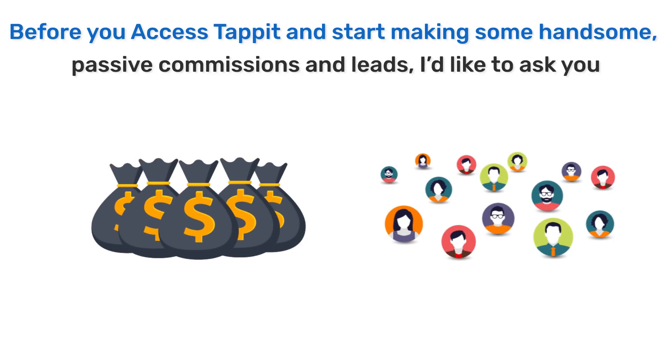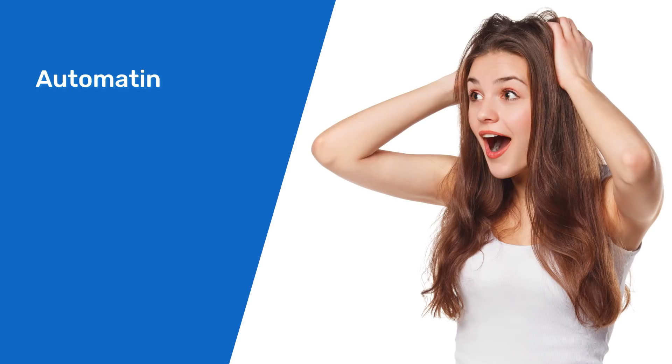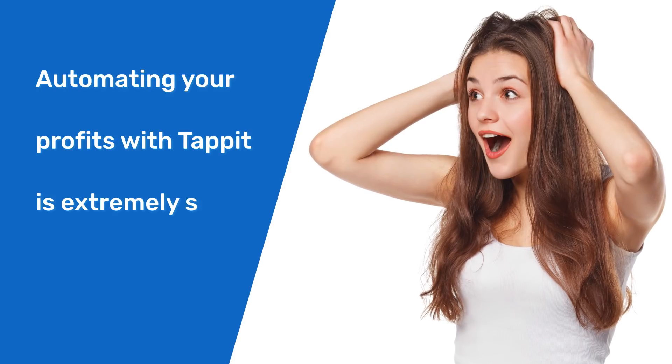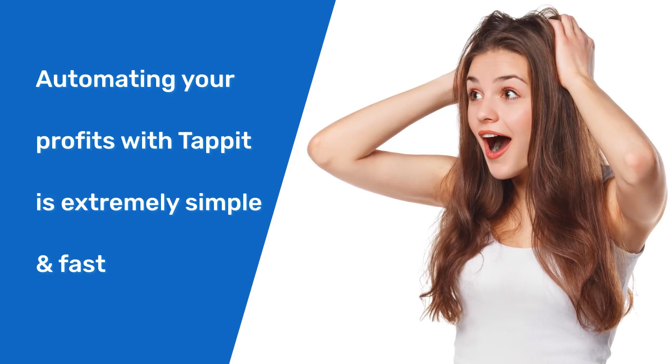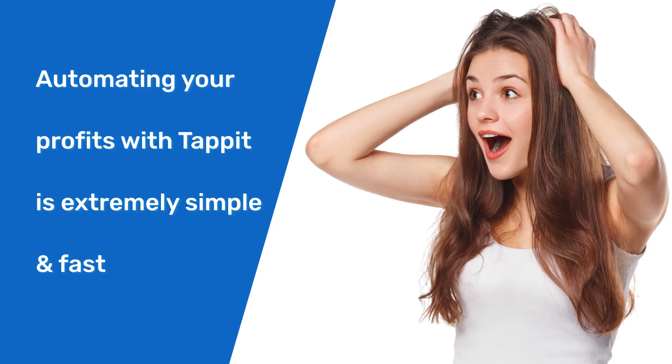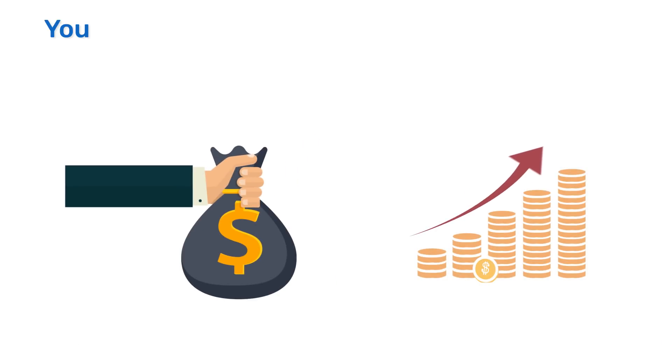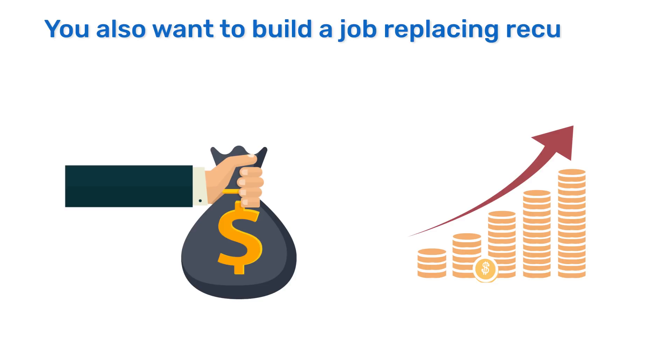As you know, automating your profits with Tappit is extremely simple and can be done within minutes. You want to start earning more commissions and profits today, and you also want to build a job-replacing recurring income fast.